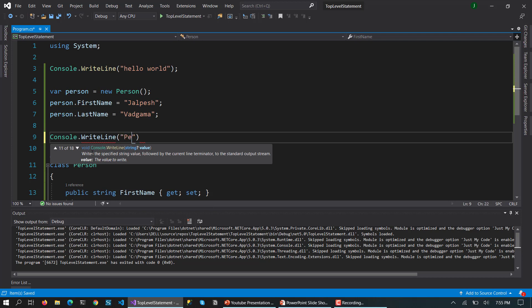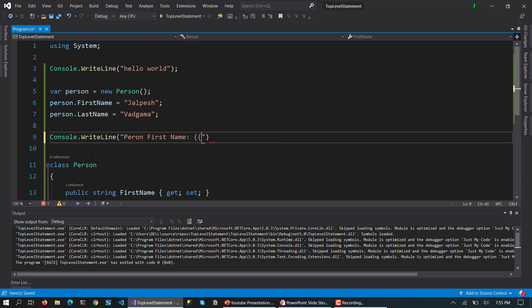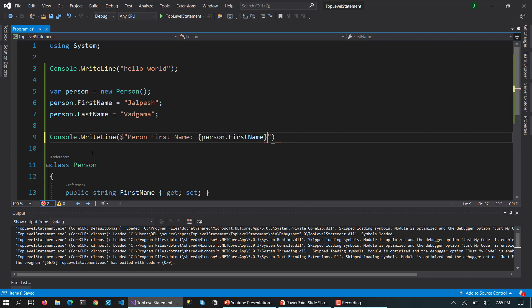So let's write down the person class. Person name. So person name, class name is equal to, and we are going to make this string interpolated. So we can write person.class name.